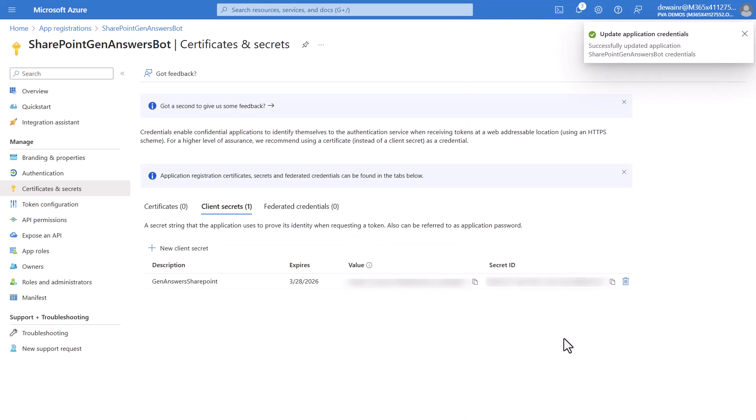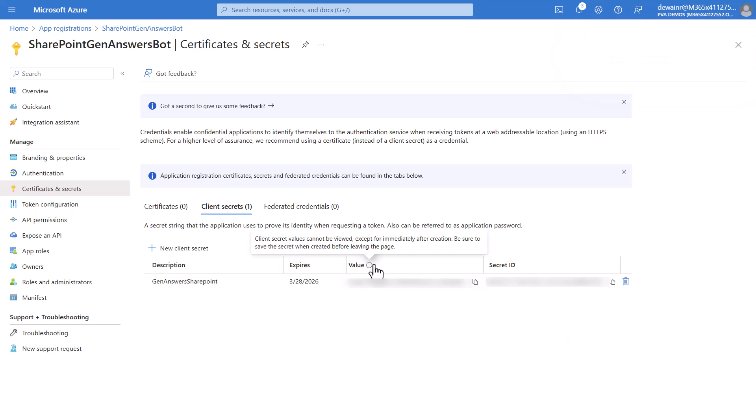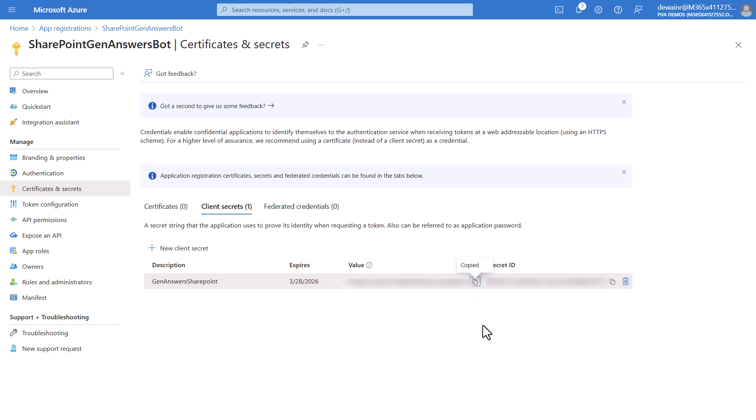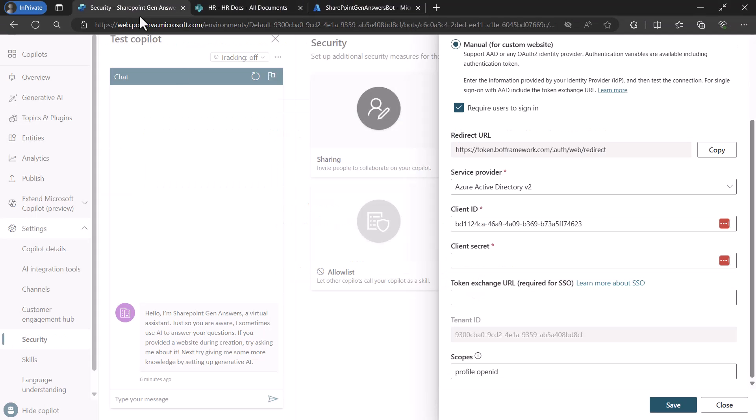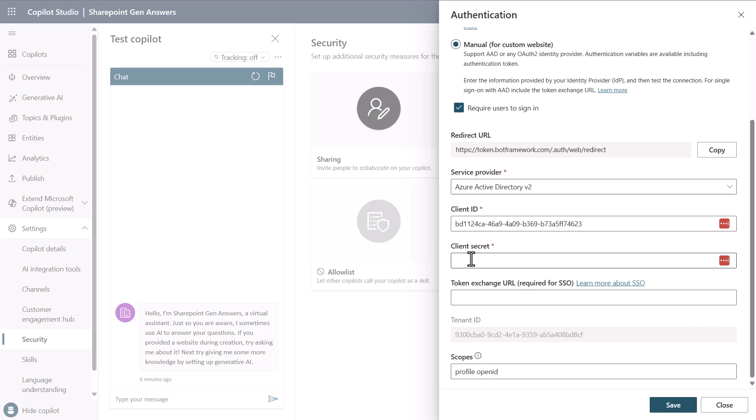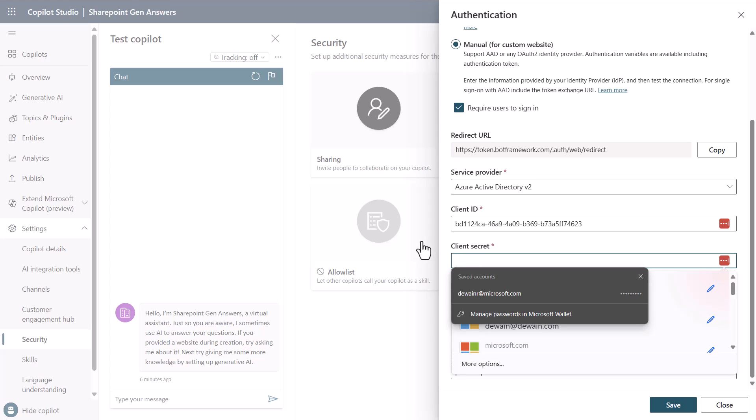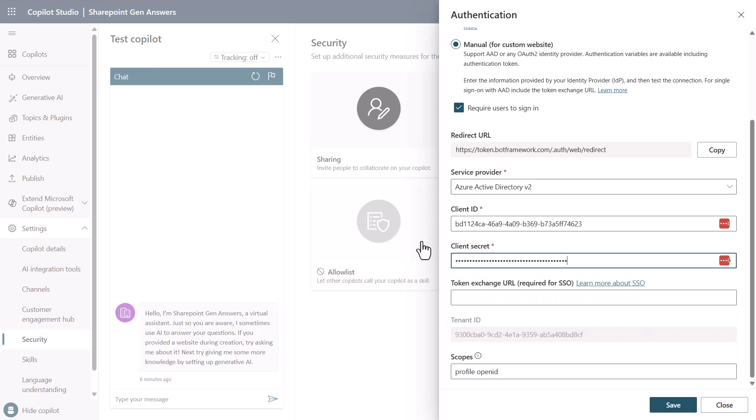Now once you've got this you need to know that you're going to get different pieces of information. The key piece of information here is going to be the value so let's just go ahead and click copy to copy it. We switch back over and then we paste in our client secret into this location within the authentication section.